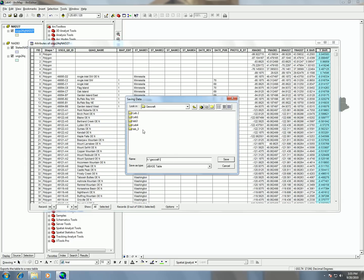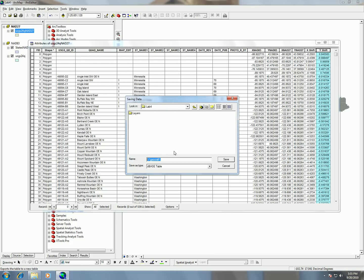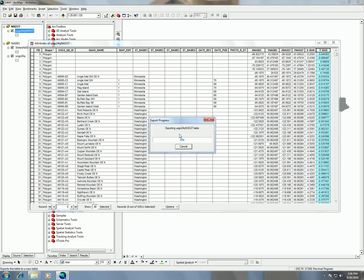I'm going to navigate into my Lab 4 folder and I'm going to call this file 'datum shift' and save it. That's going to export out this table.